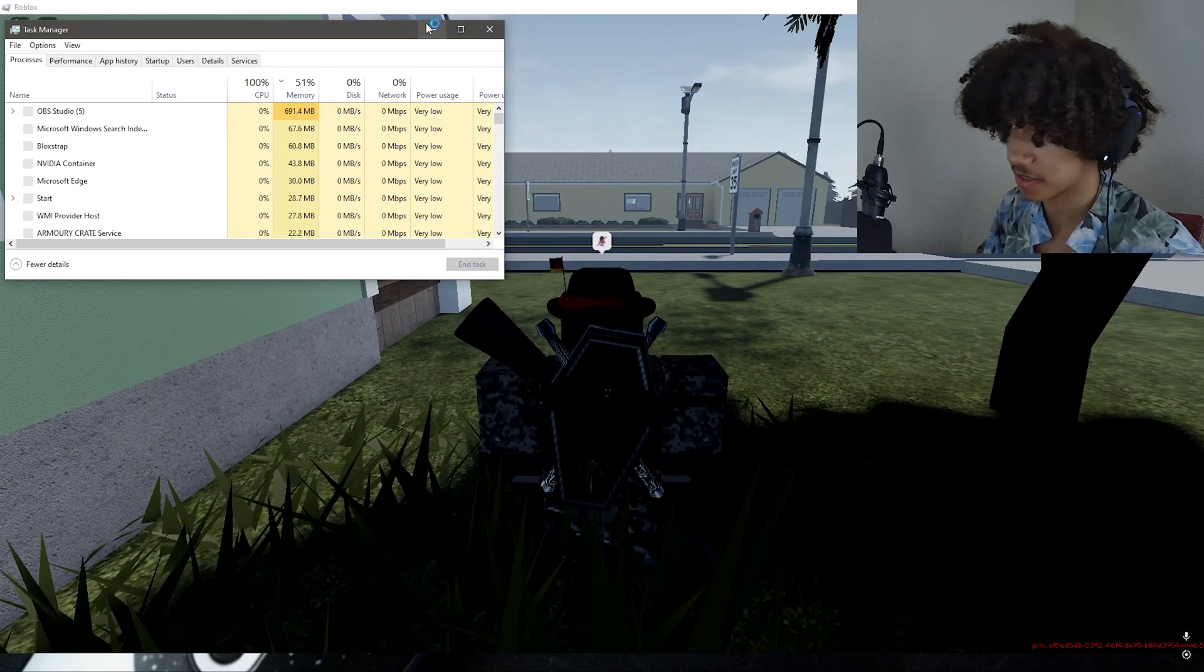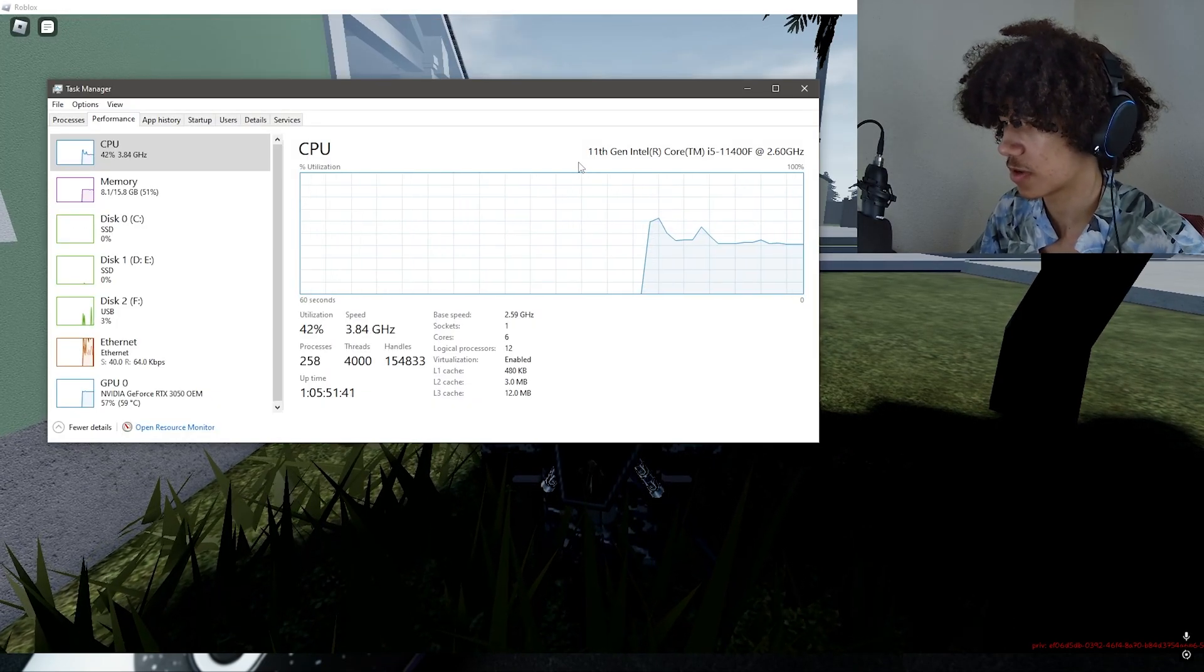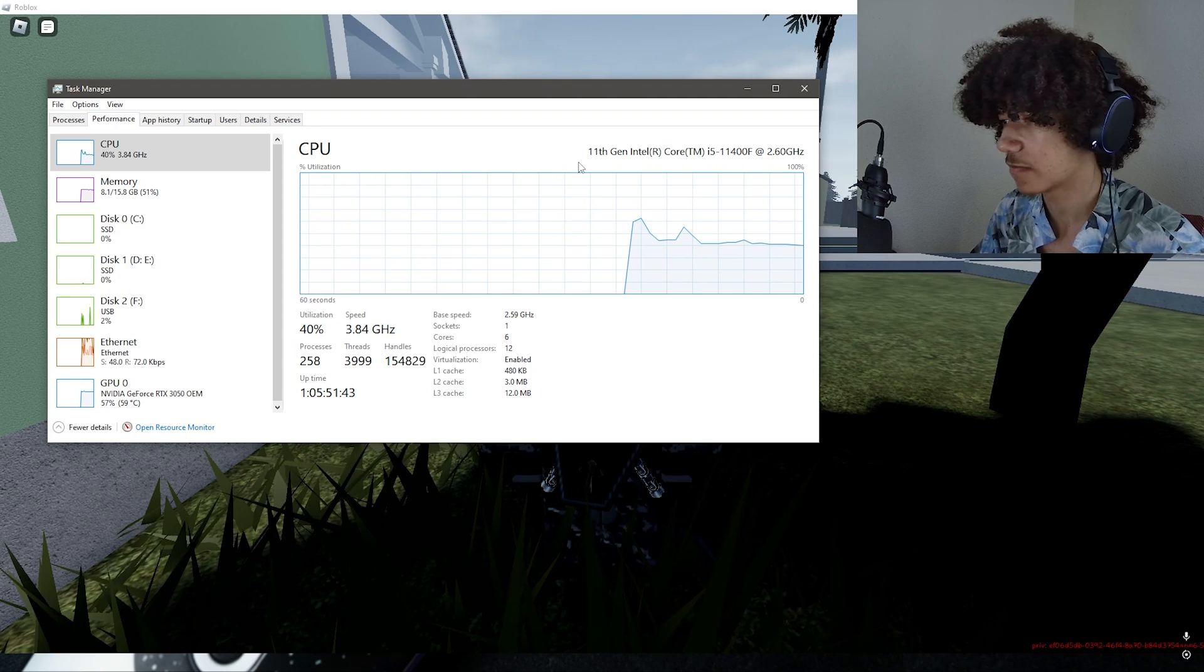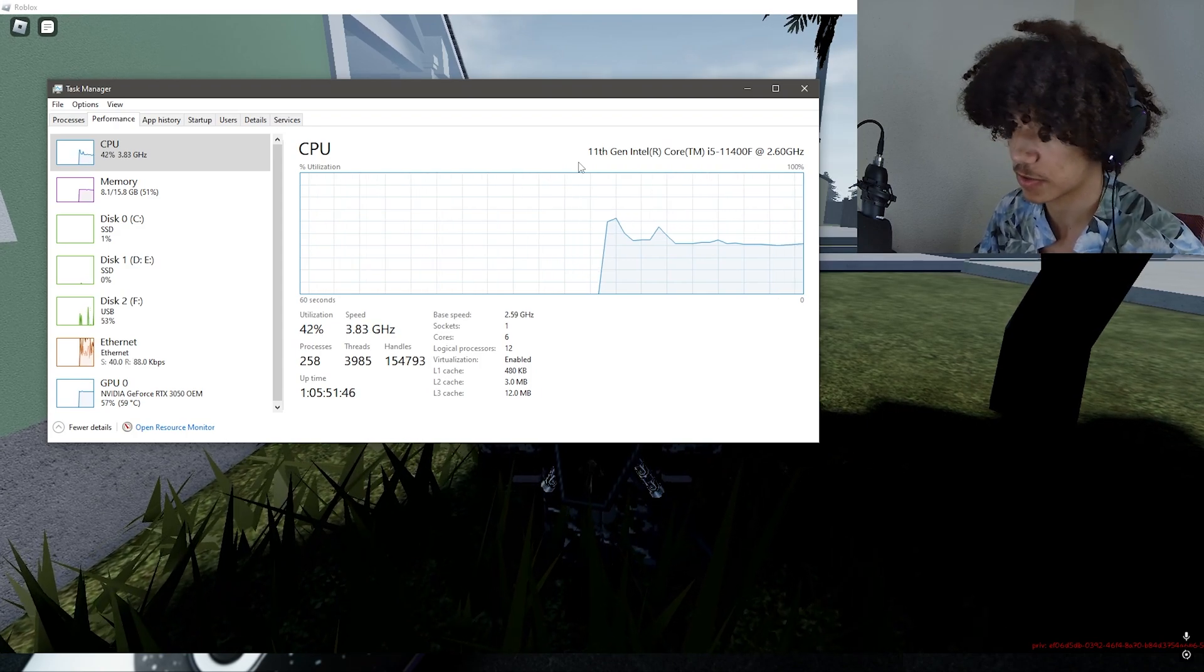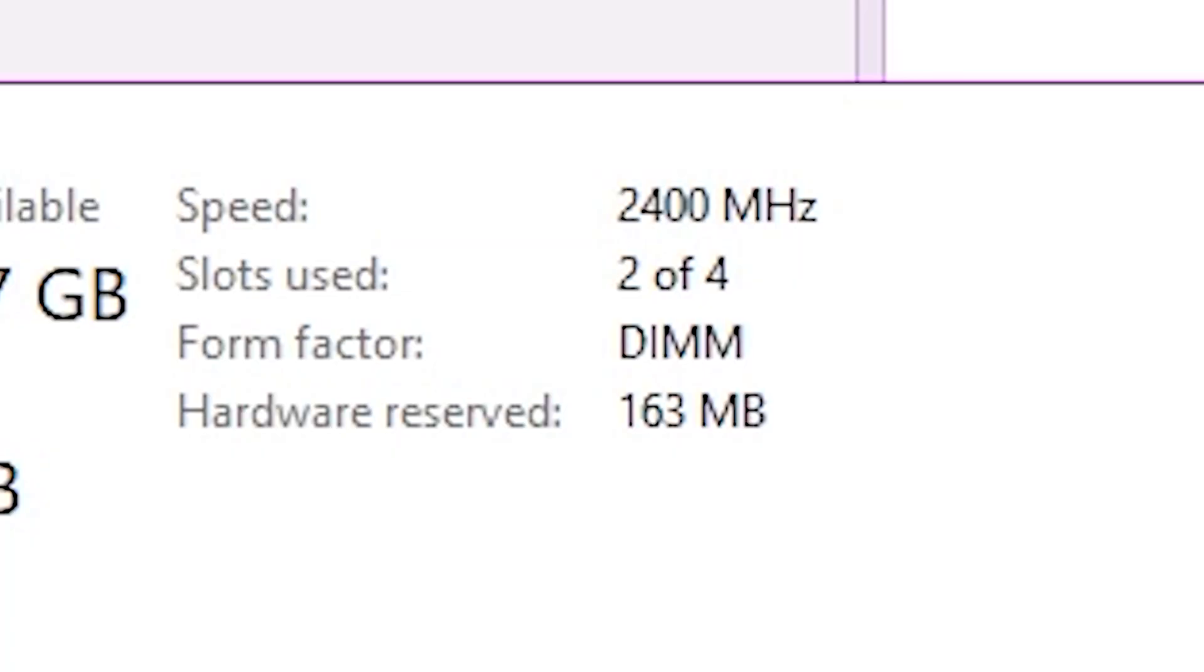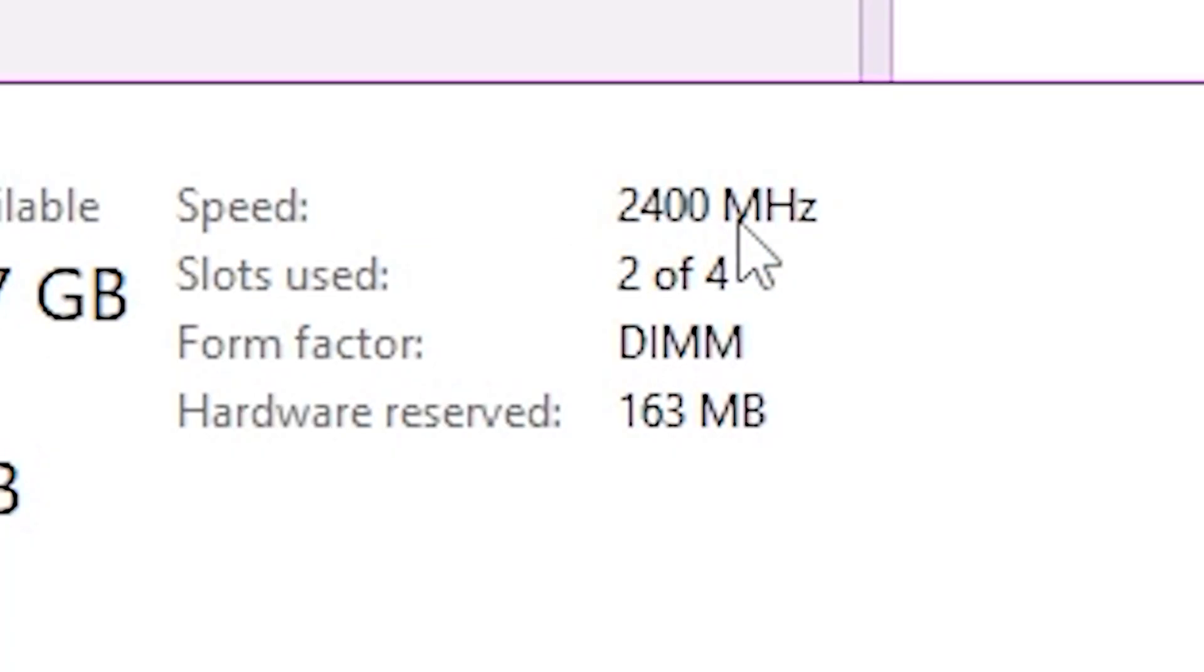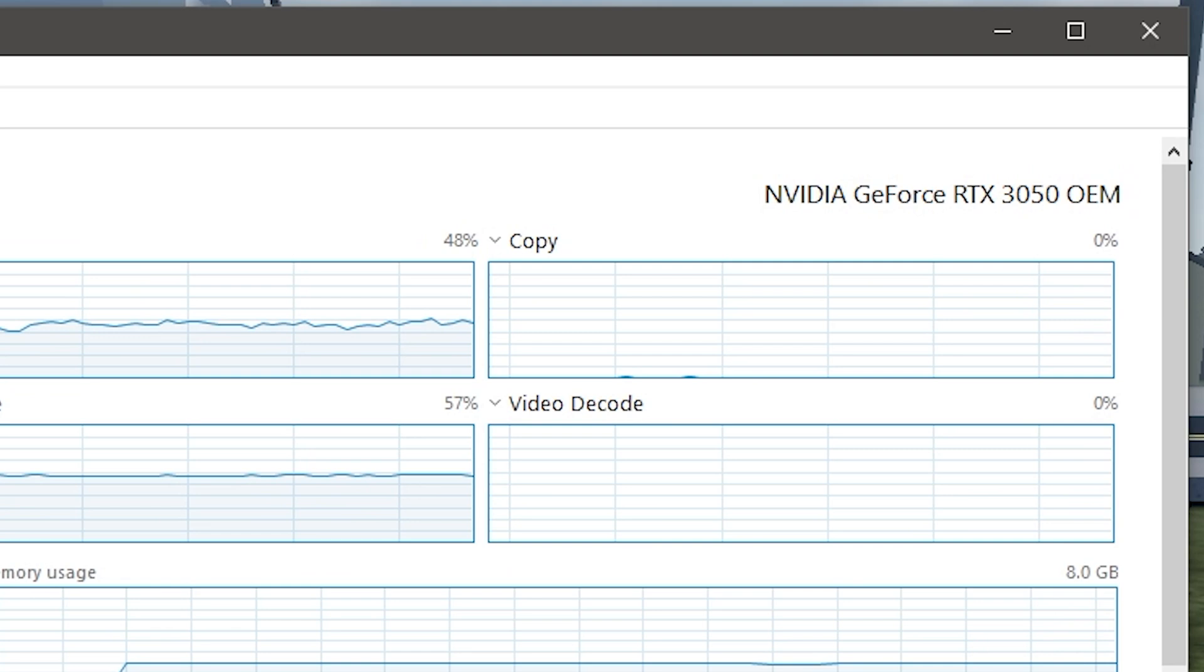PC specs. My PC has an 11th gen Intel Core i5 11400F clocked in at 2.6 gigahertz, 16 gigabytes of DDR4 memory, and I have a GeForce RTX 3050.